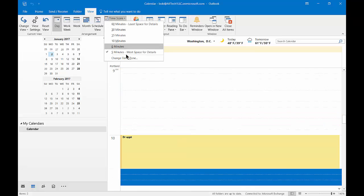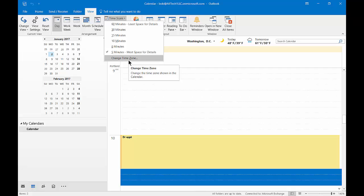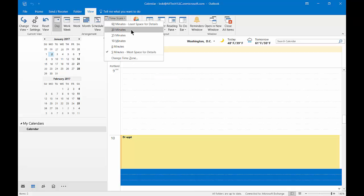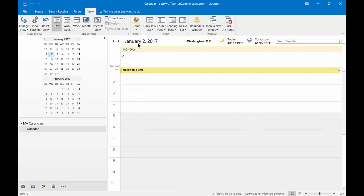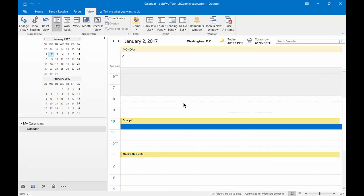And you can also change the time zone as well. If you decide you don't want to go with those changes, just go ahead and change it back to 30 minutes and everything will move back to the way it was.